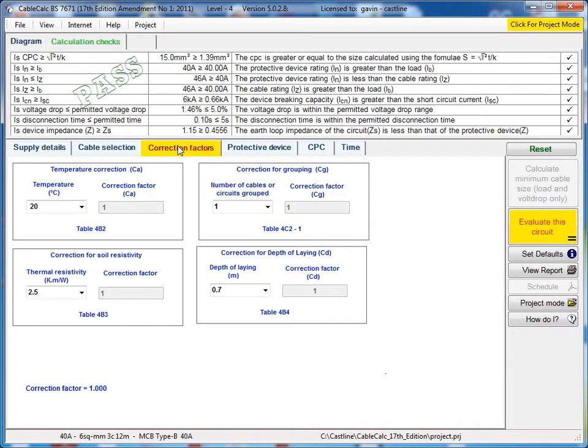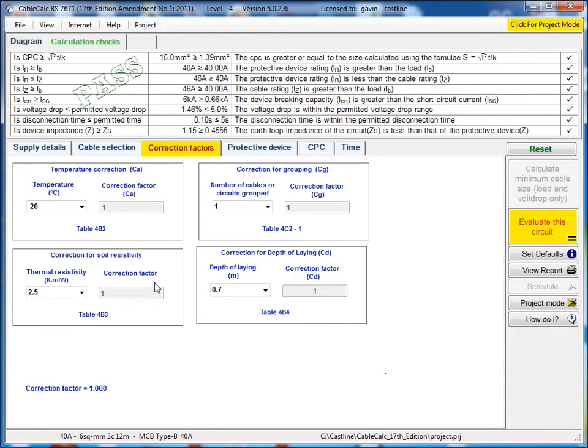We've also got the correction factors tab which allows you to select any relevant factors for cable grouping, temperature correction for ambient temperature, soil resistivity, depth of laying for a buried cable.